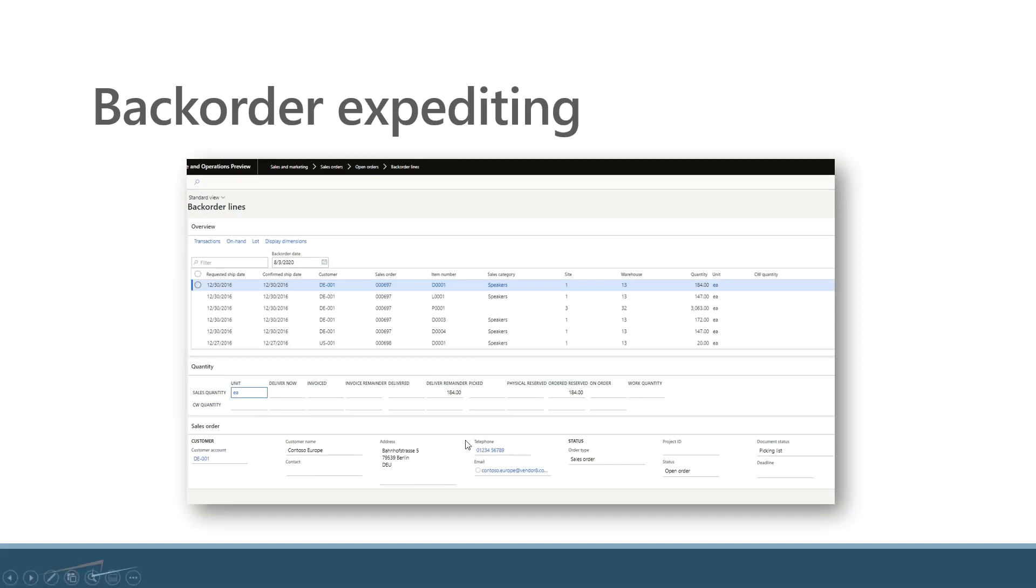I also have contact information here so from this screen as a shipping person I can reach out to the customer directly and say, you know, this is the plan, this is when I'm going to be shipping this to you, or you know, apologies it's on backorder, how can we help you.